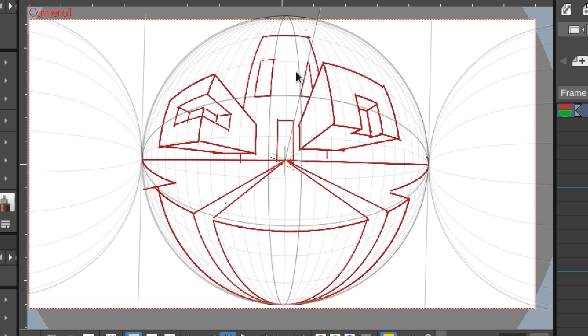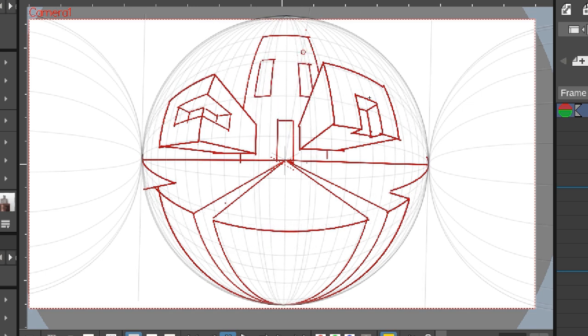Well, as you can see, drawing a fisheye perspective in OpenToonz is very simple and fun.